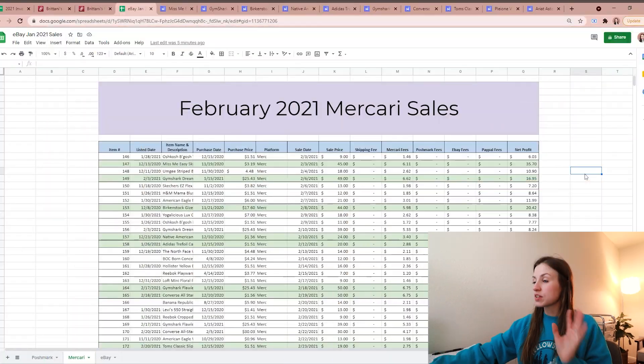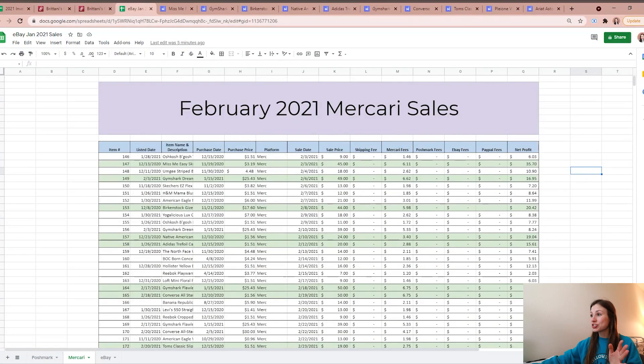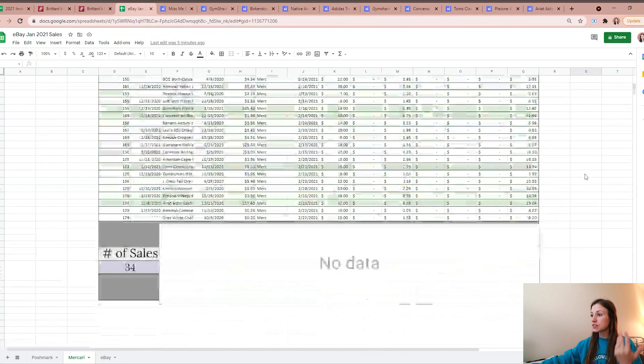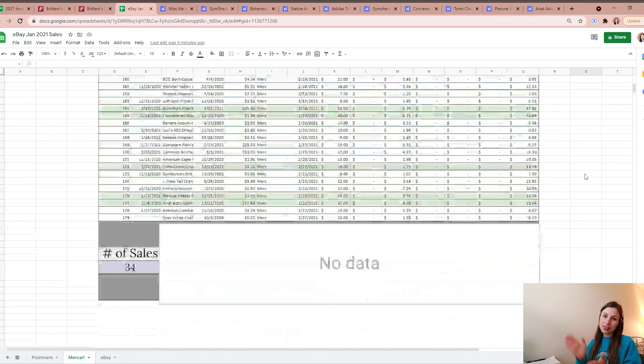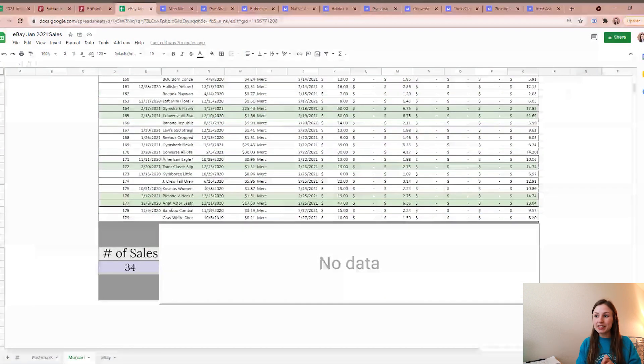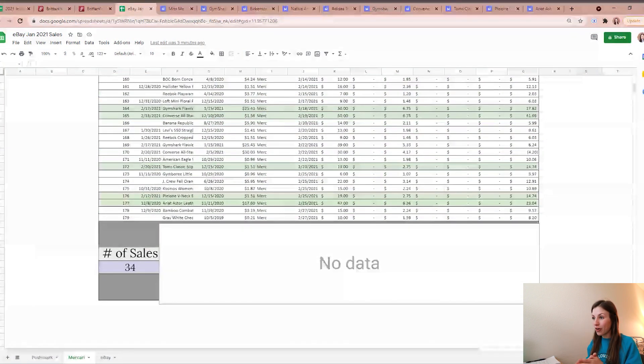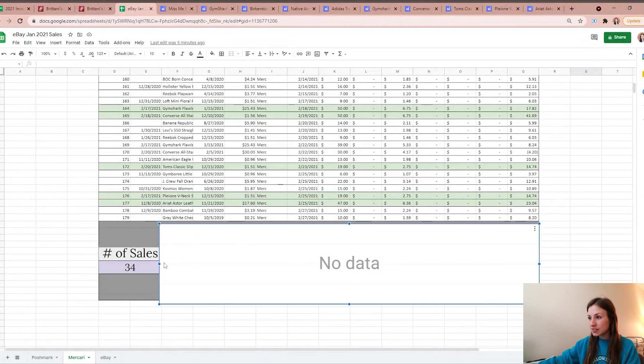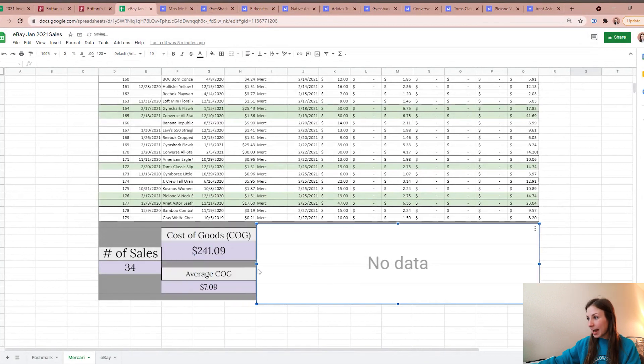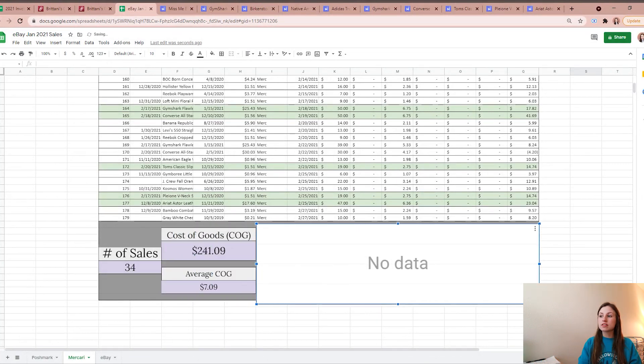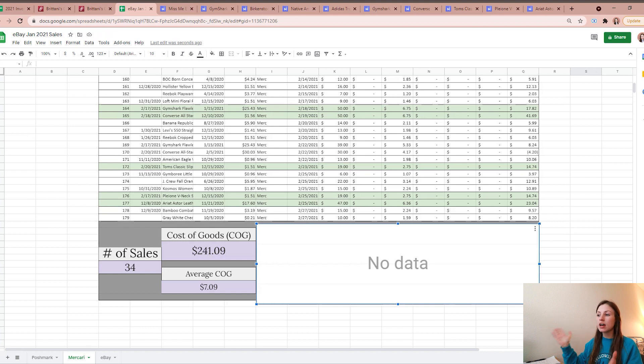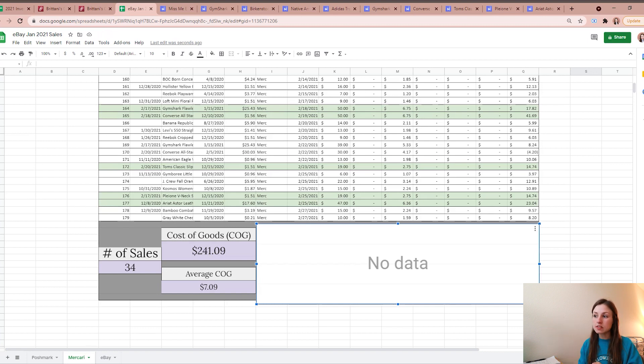Without further ado, I'm just going to jump into my sales overview from Mercari from back in February 2021. So in the month of February I ended up having 34 sales on Mercari. From those 34 sales I had a cost of goods - this was the total amount that I paid for all of the items initially that sold - was $241.09.